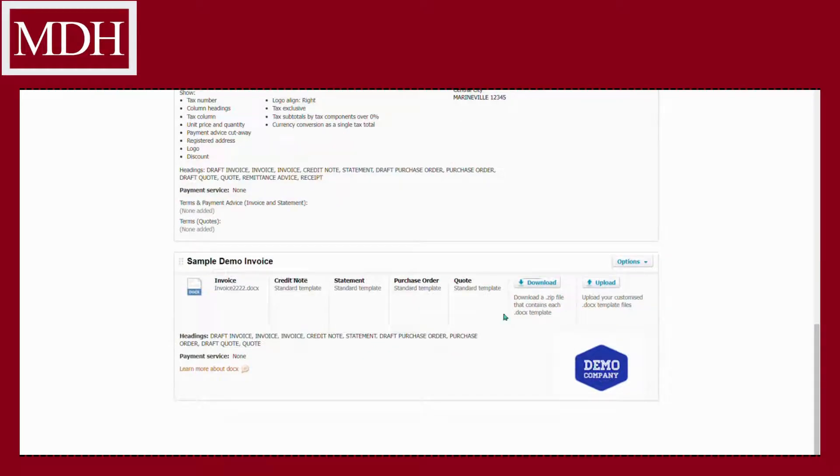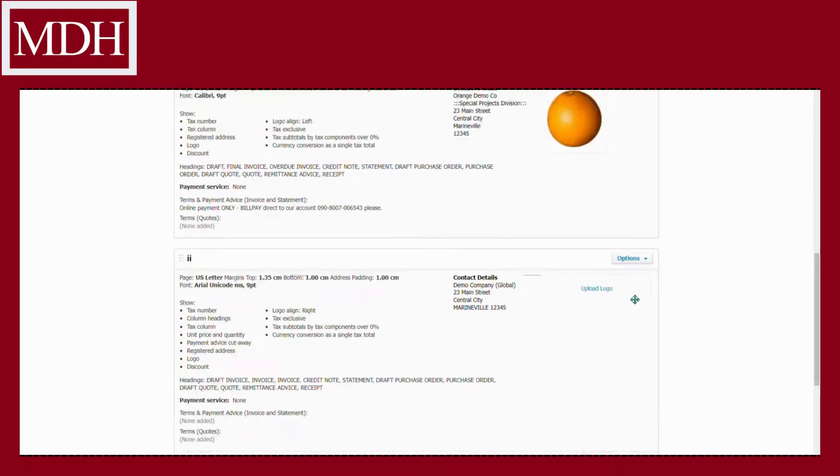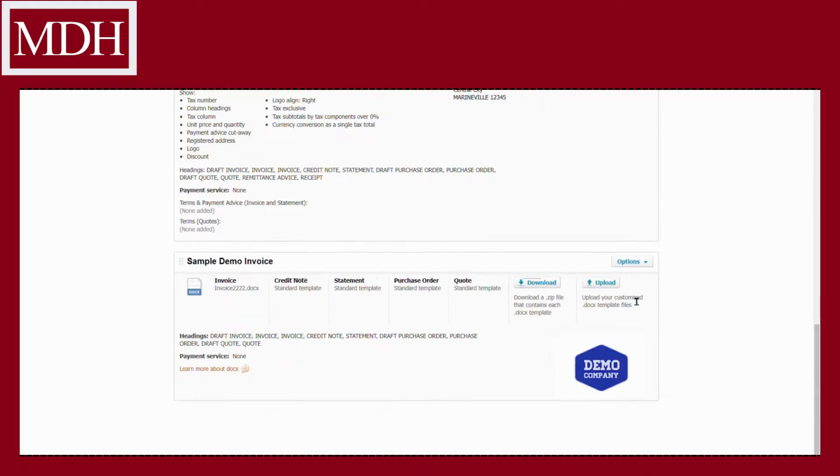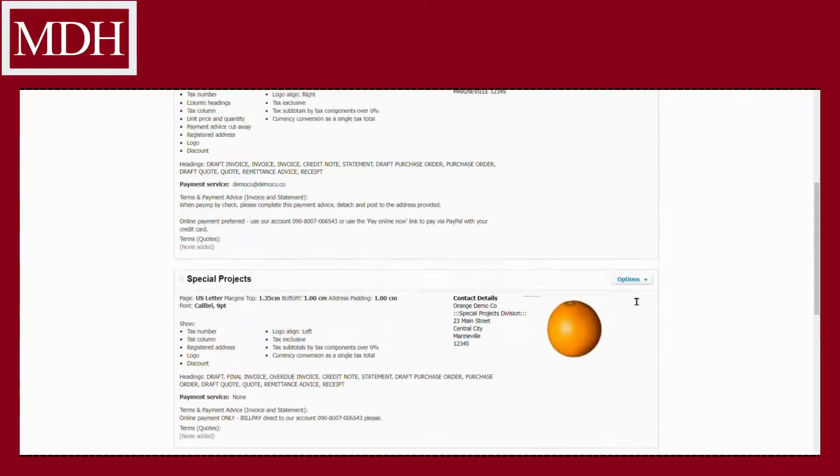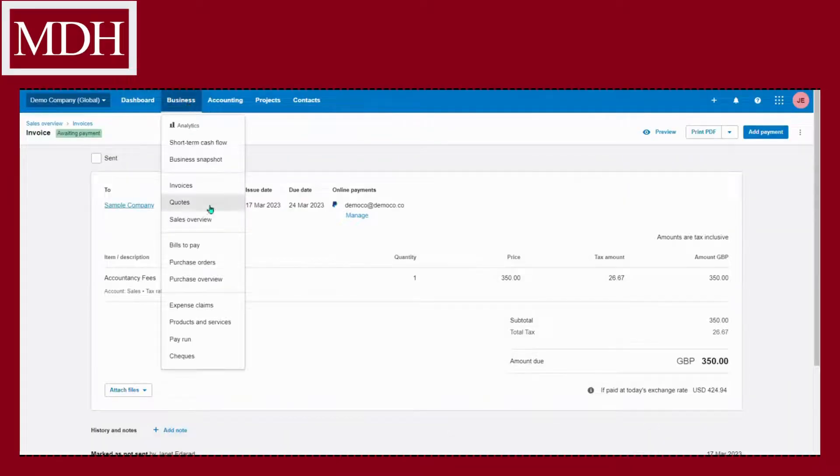Finally, we now have the invoice template that we want. To see what it looks like, go to business and select invoice.